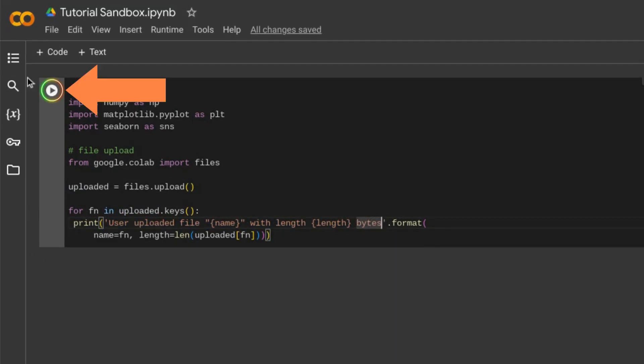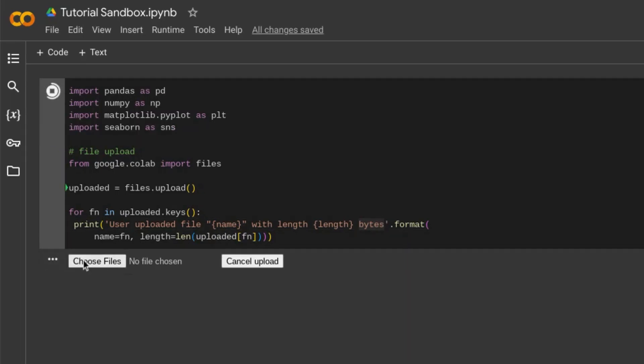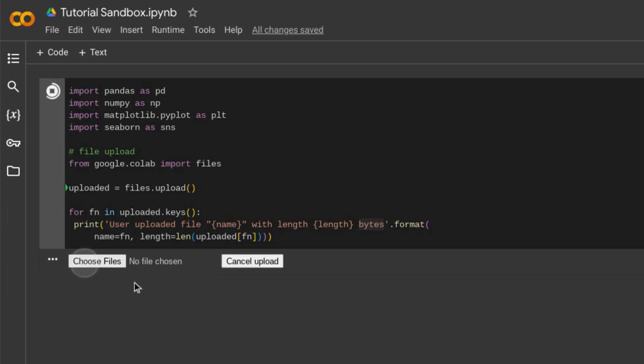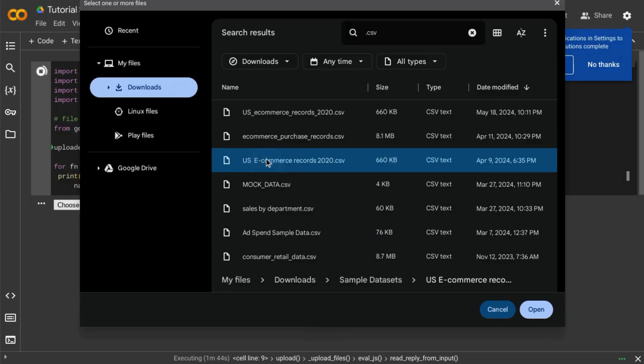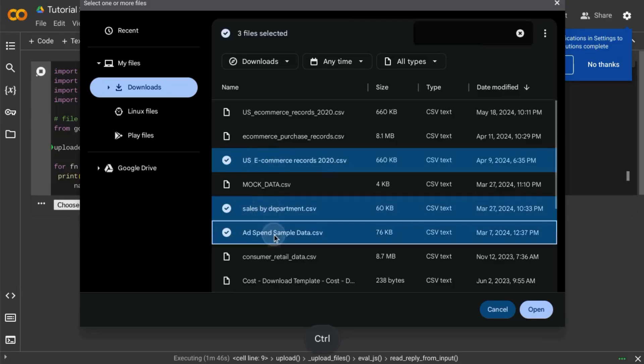Let's see what happens when we click on this play icon to run this code. In this output block below, it allows us to choose files from our local machine that we can upload. Let's choose these three files and click on open.